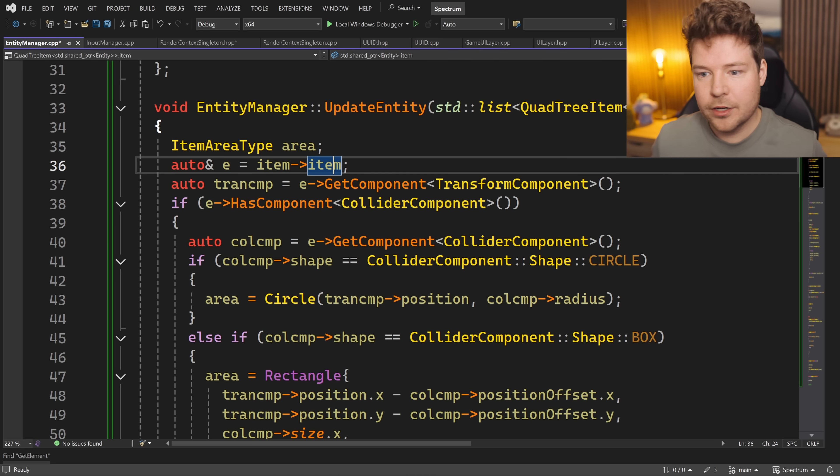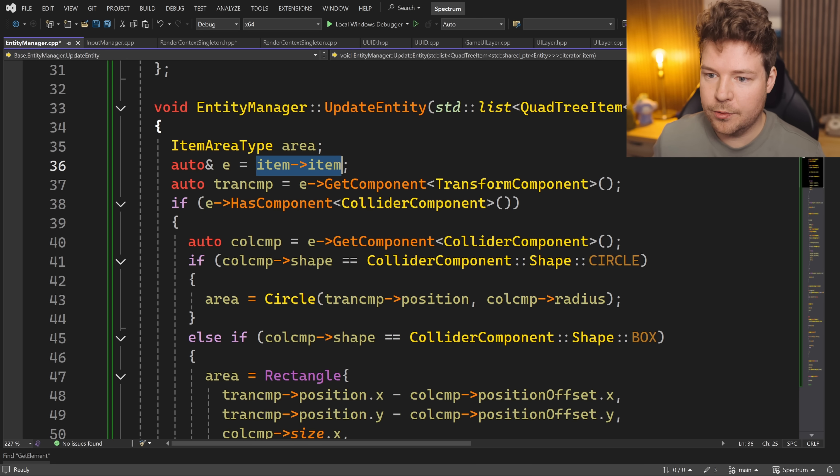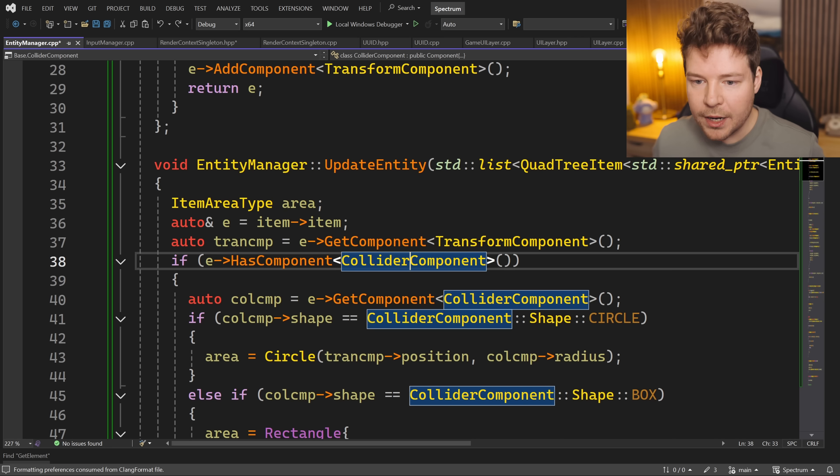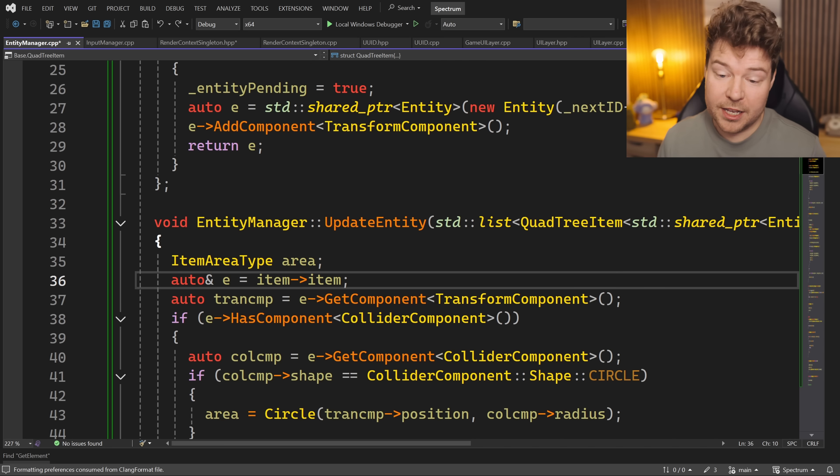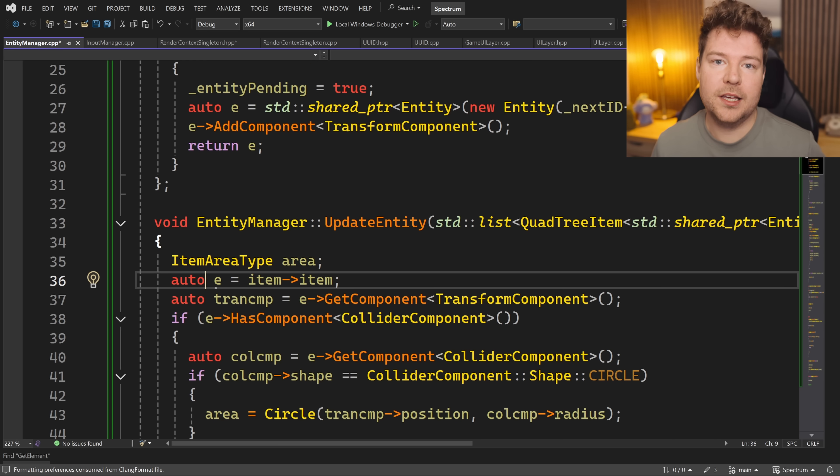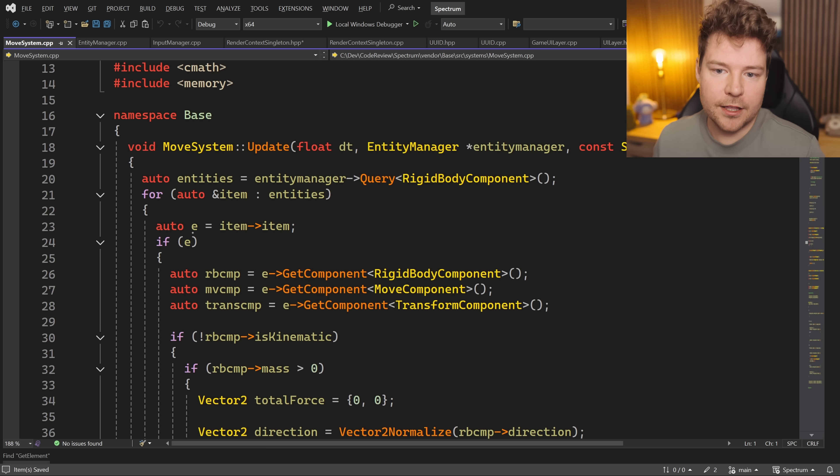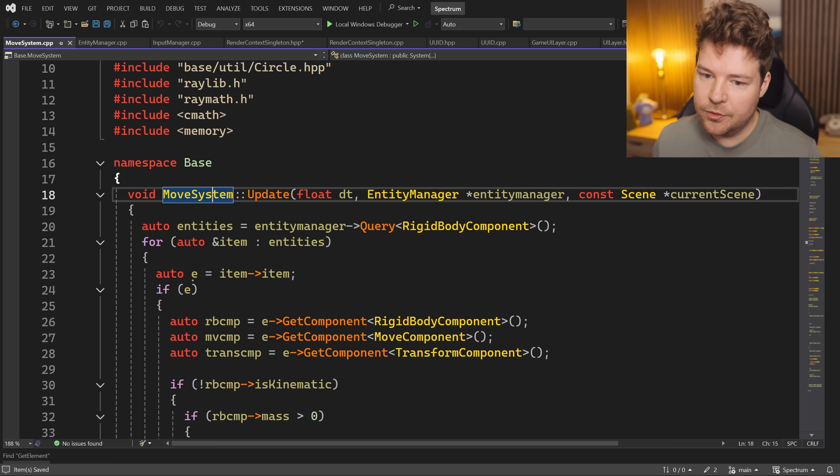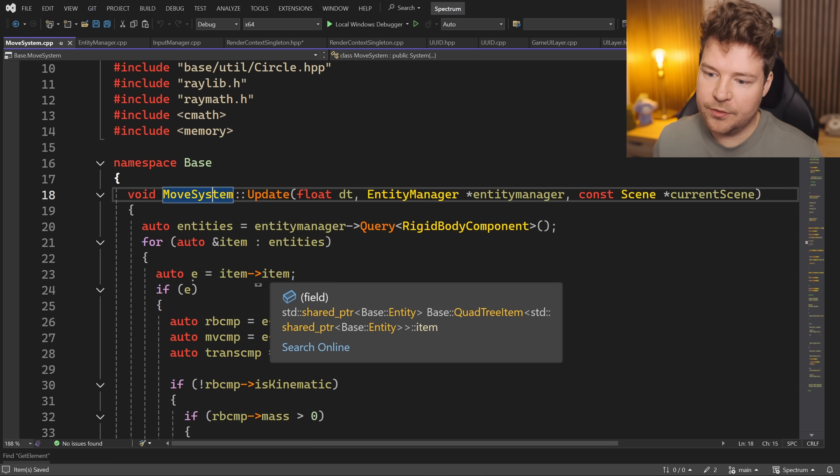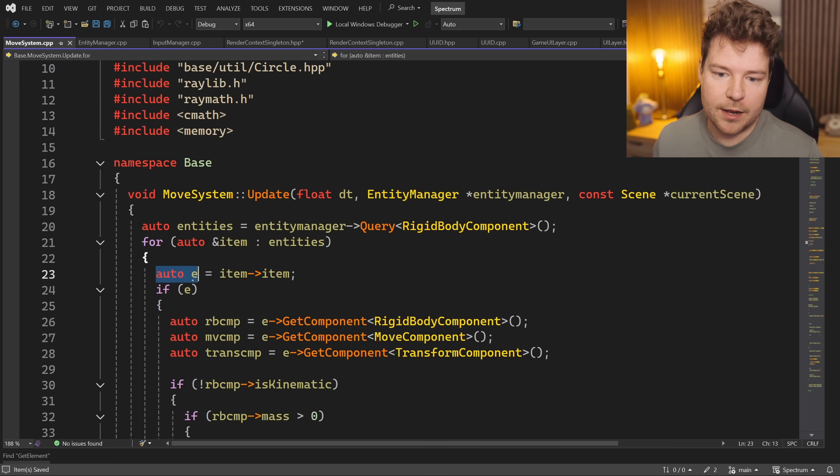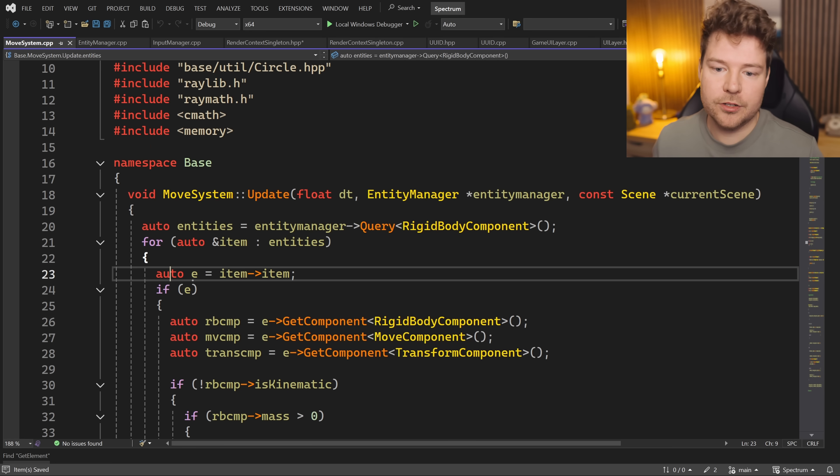We're just trying to make this code a little bit cleaner by not having to refer to it as item.Item every time, but we are probably inadvertently introducing that copy and atomic increment, which you should avoid. Here's another example in MoveSystem. Again, we've got this item that is a shared pointer, and we're just copying it into a brand new variable.